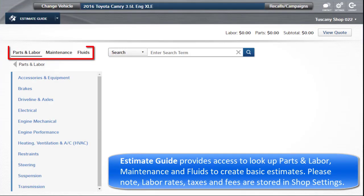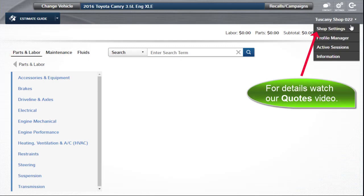Estimate Guide provides access to look up parts and labor, maintenance, and fluids to create basic estimates. Please note labor rate, taxes, and fees are stored in shop settings. For a detailed review of those items, watch the quotes video.